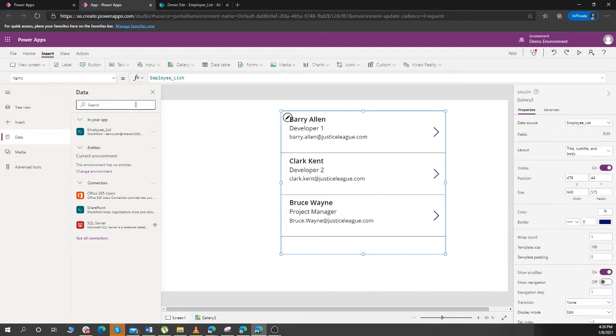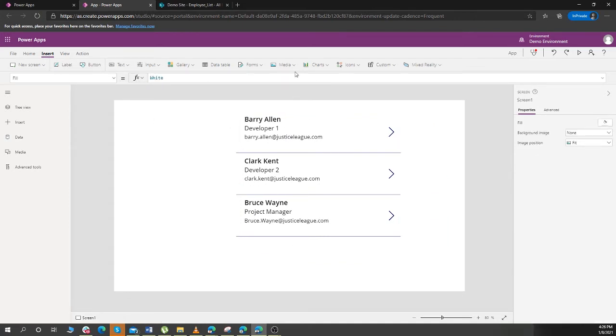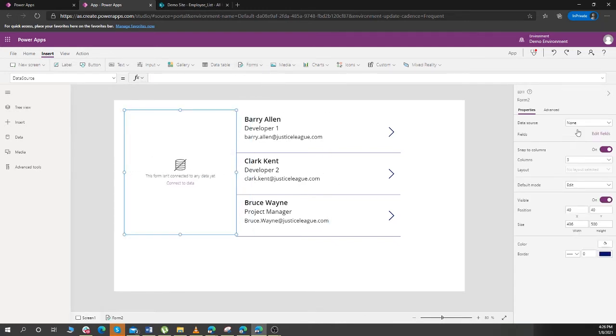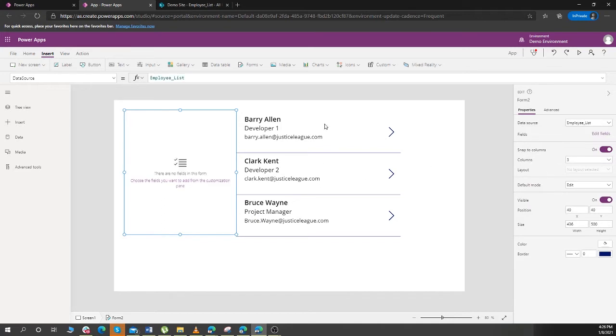After this, since we need to fill the data, we will have a form. And again, the data source of this form would be employee list.